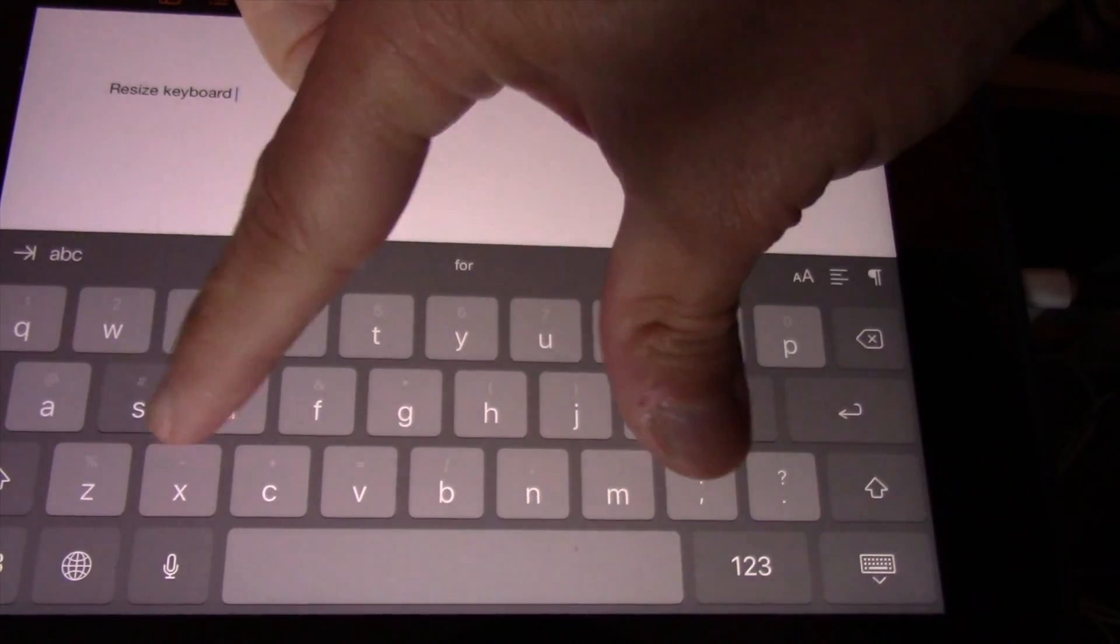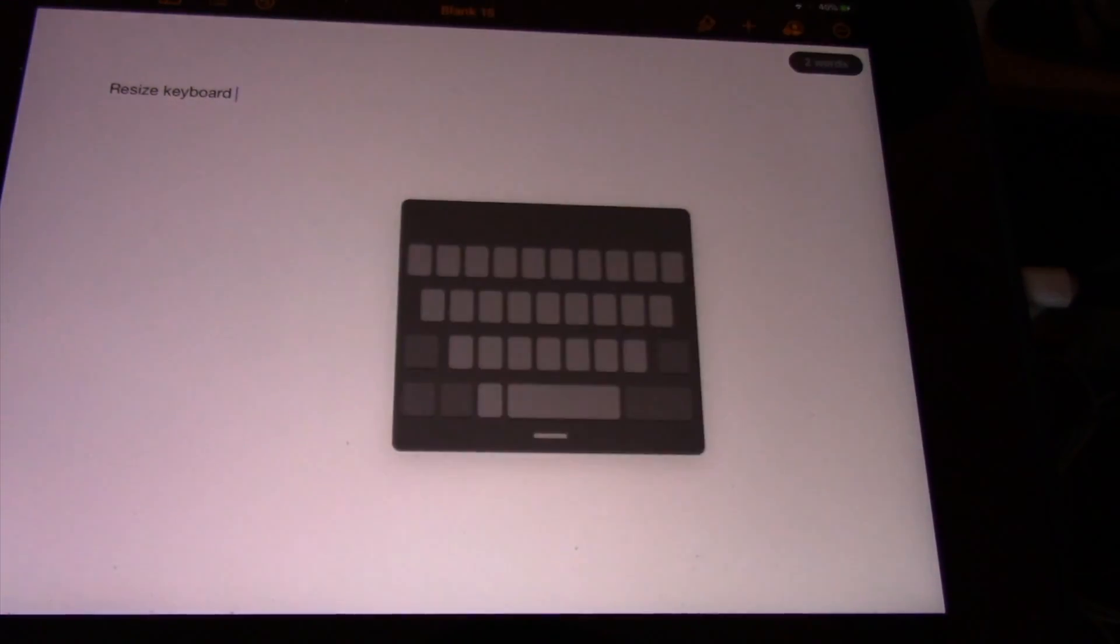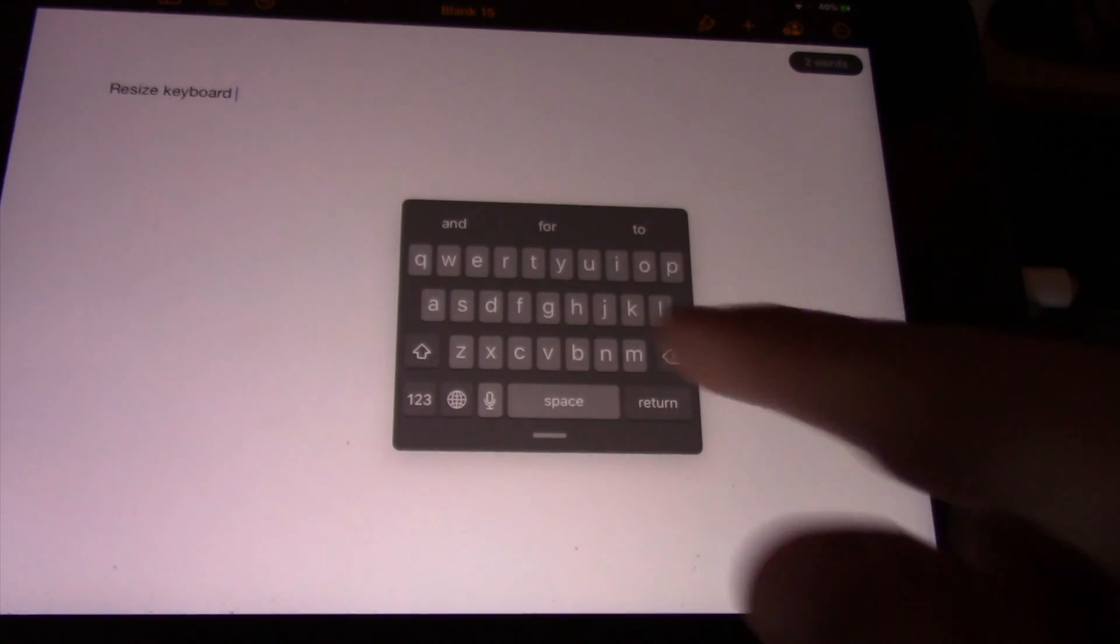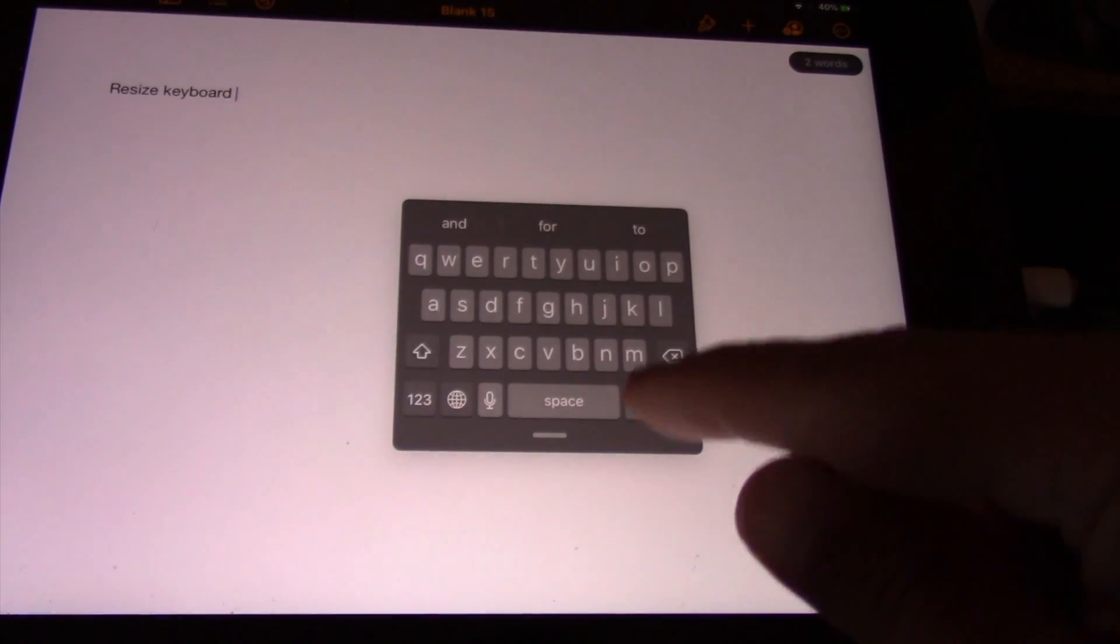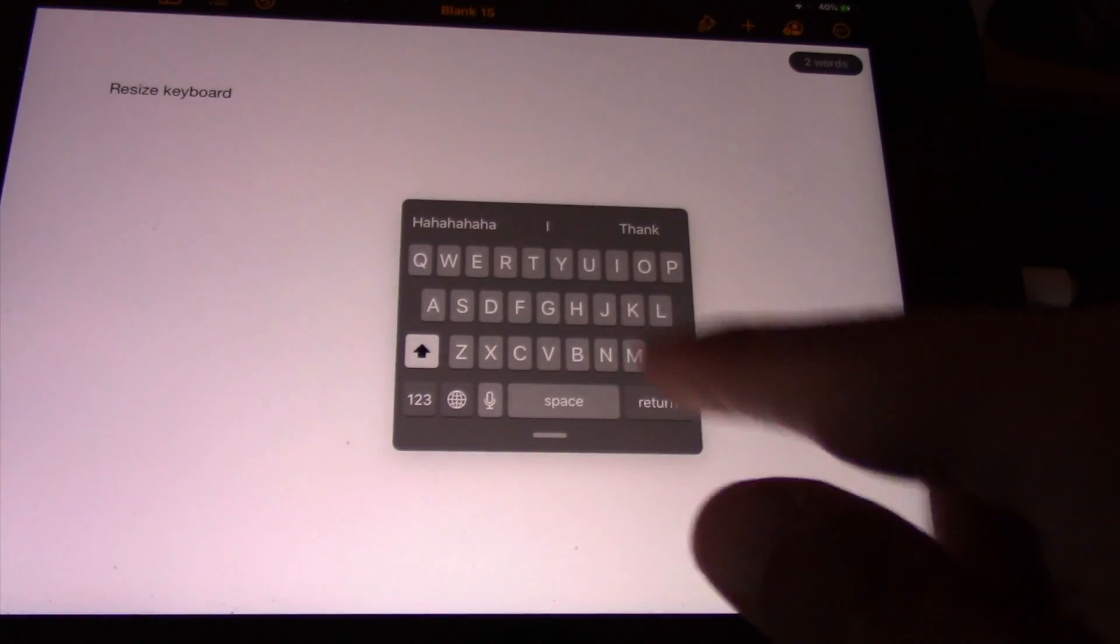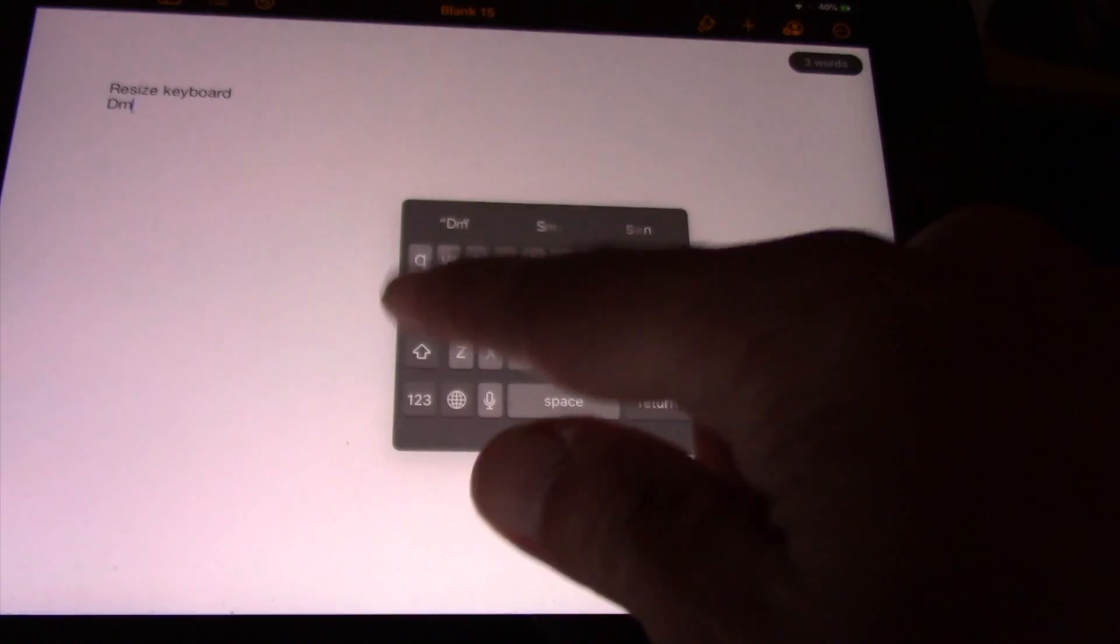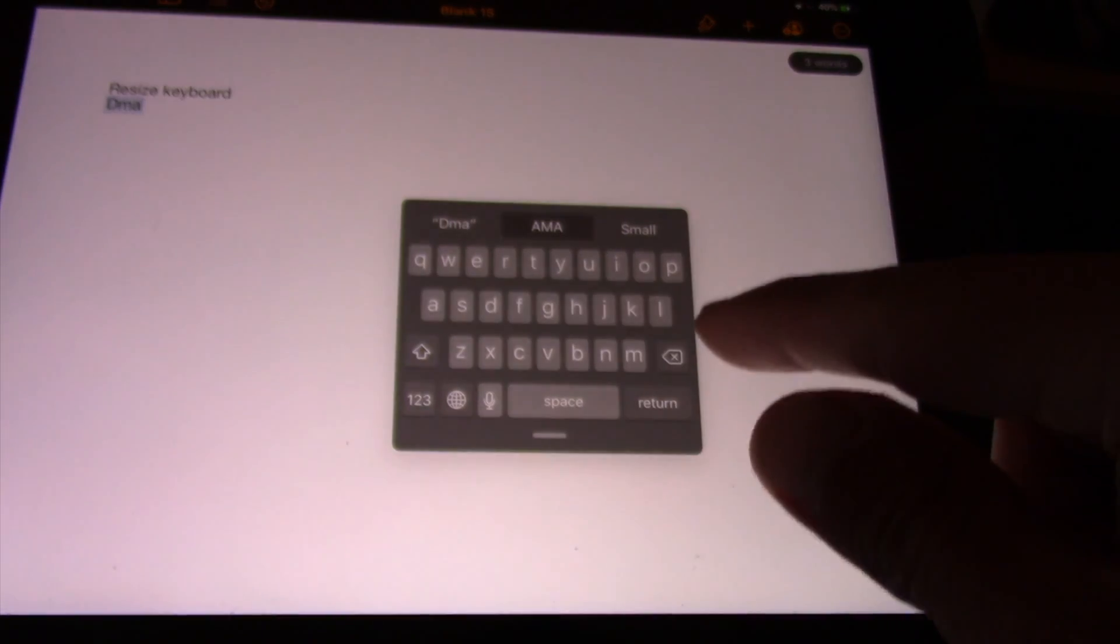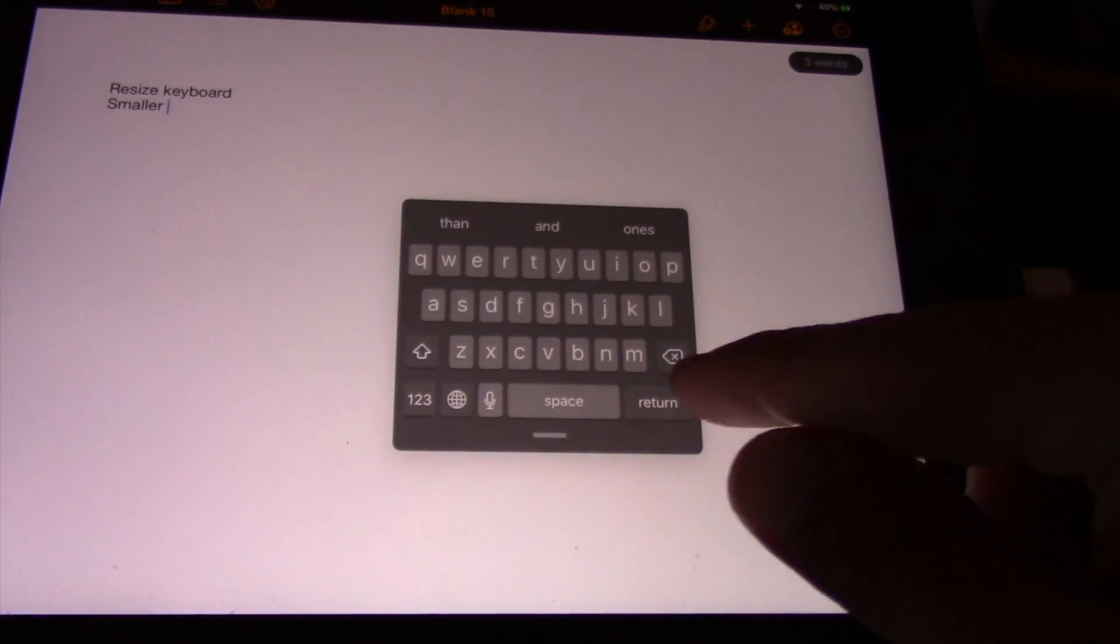It's quite simple. All you have to do is pinch the keyboard. This works in any orientation and in any spot, so long as both fingers are on the keyboard interface. You will notice that the keyboard immediately shrinks down to a shape and size that resembles an iPhone keyboard.